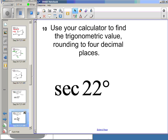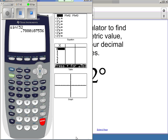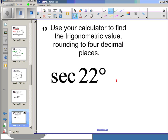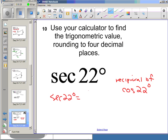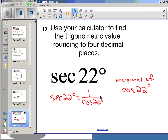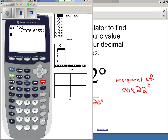How about secant of 22 degrees? I go to my calculator and look for a secant button — it is not there. Note: inverse sine is different from secant; reciprocal and inverse are not the same thing. So I say secant is the reciprocal of cosine. Secant of 22 degrees equals 1 over cosine of 22 degrees, and I can do that on my calculator: 1 divided by cosine of 22 degrees.